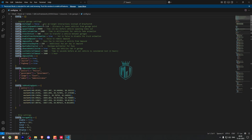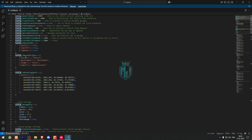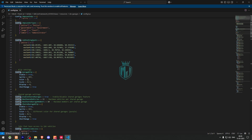Here you have the vehicle spawn distance, timeout, transfer cost, impound fee, enable impound, transfer animation — you can check out all these settings. These are the impound jobs: police, sheriff, highway. These are the job parking spots for police, and these are the garage blips.